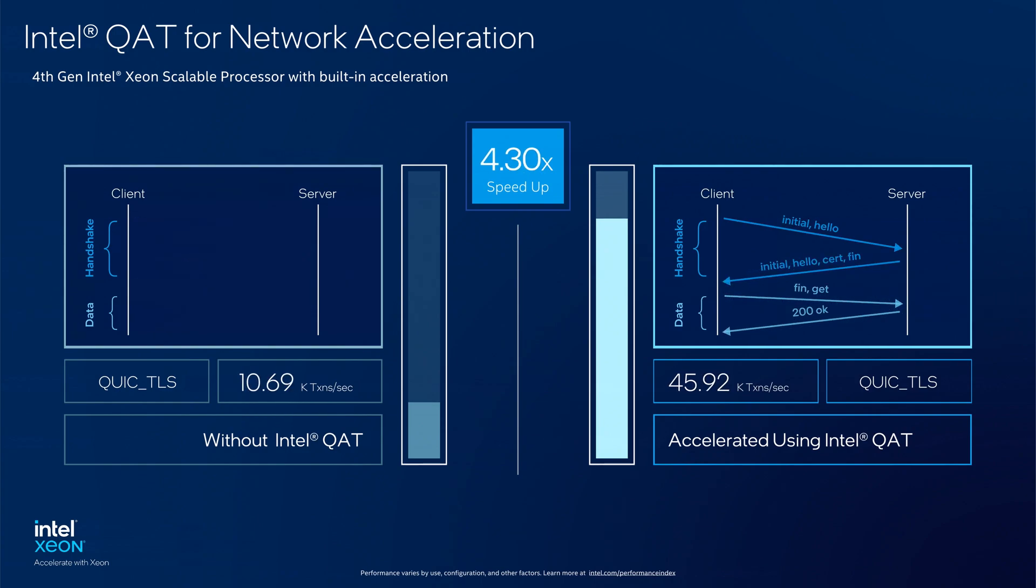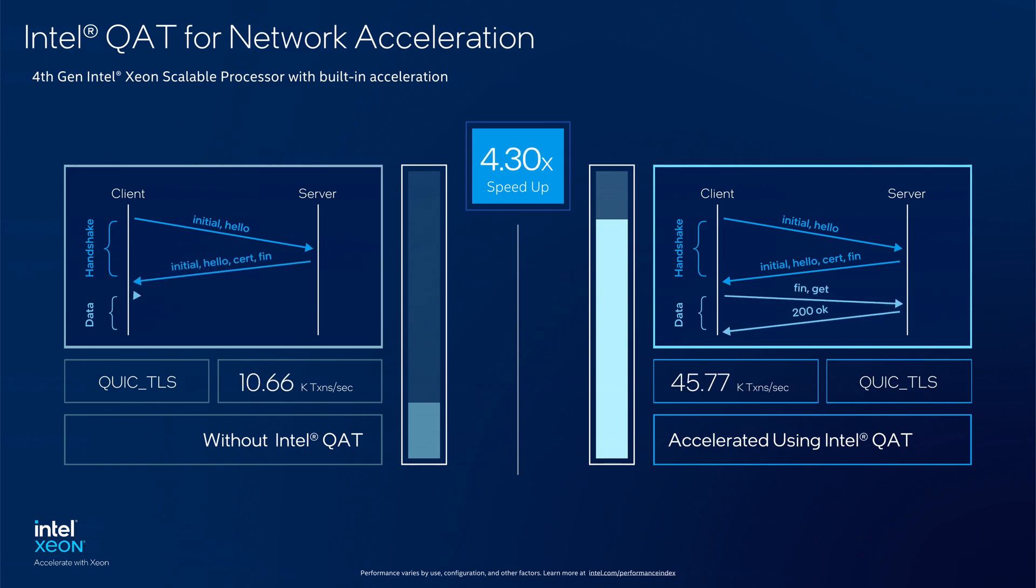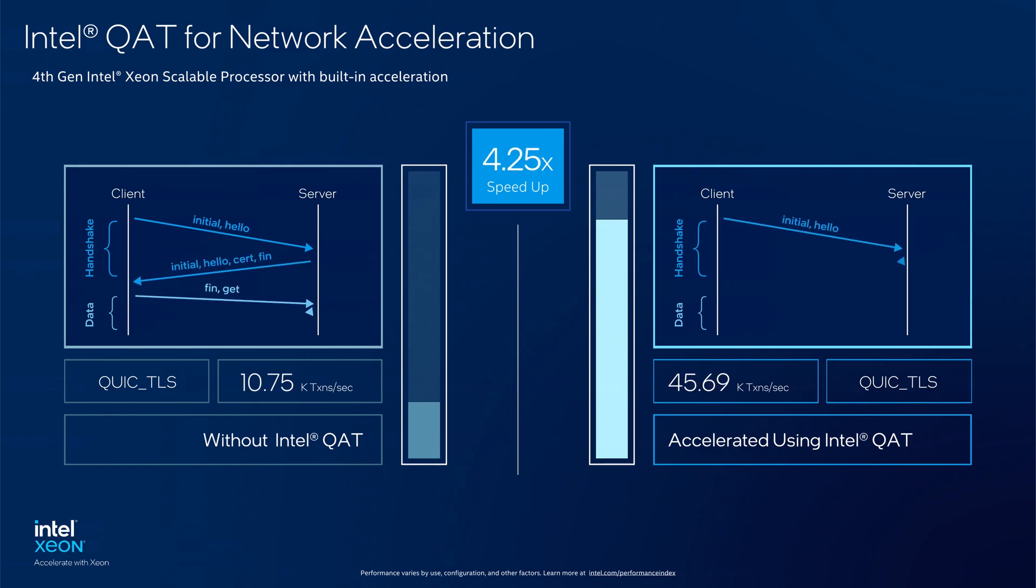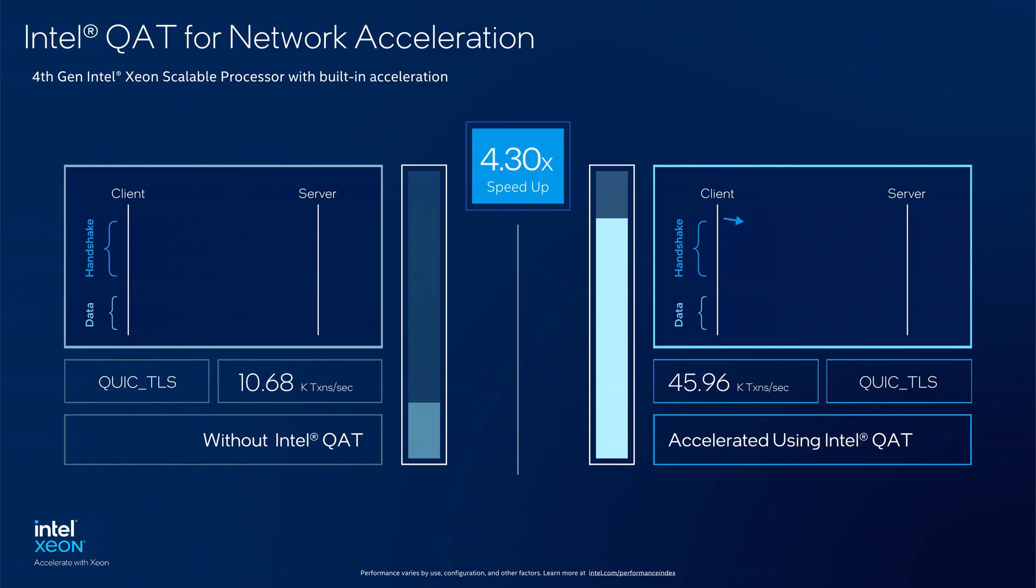Taking advantage of Intel QAT in the Nginx QUIC with BoringSSL can further reduce latencies and provide higher client connections with much greater power efficiencies.